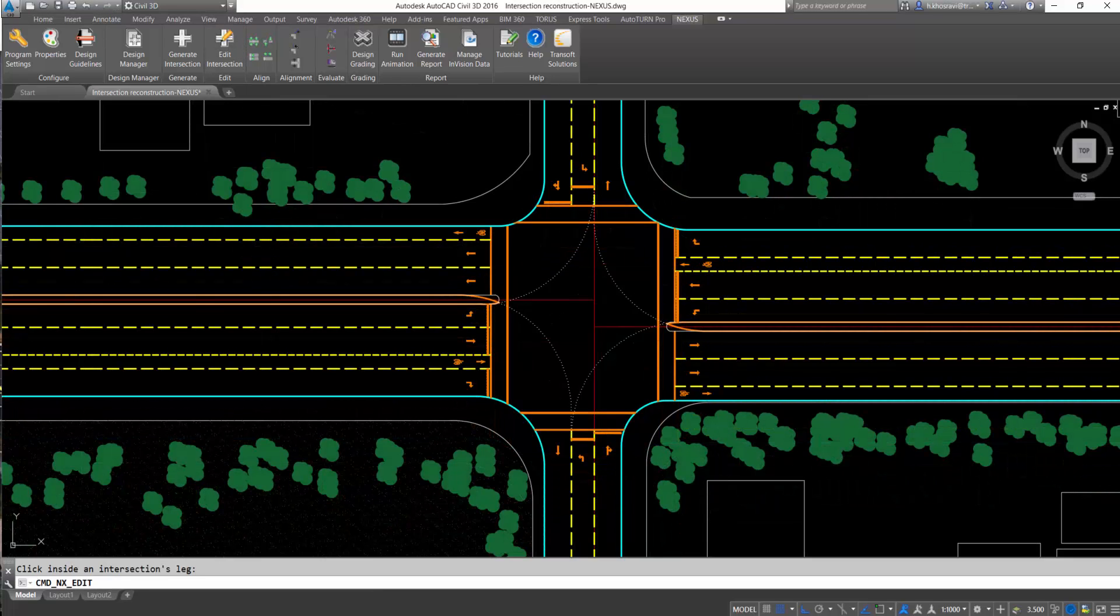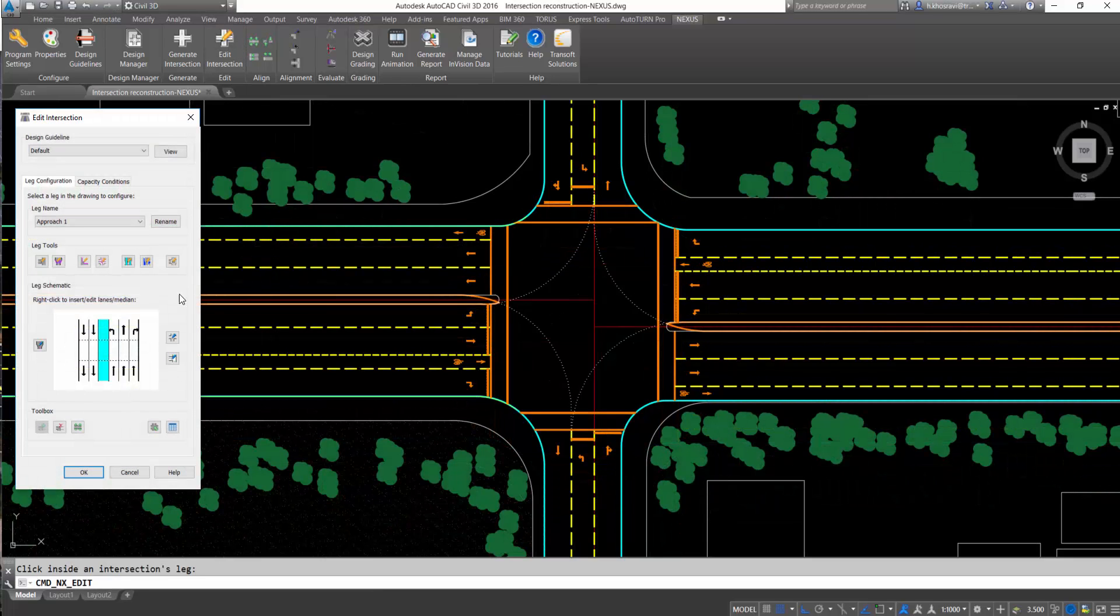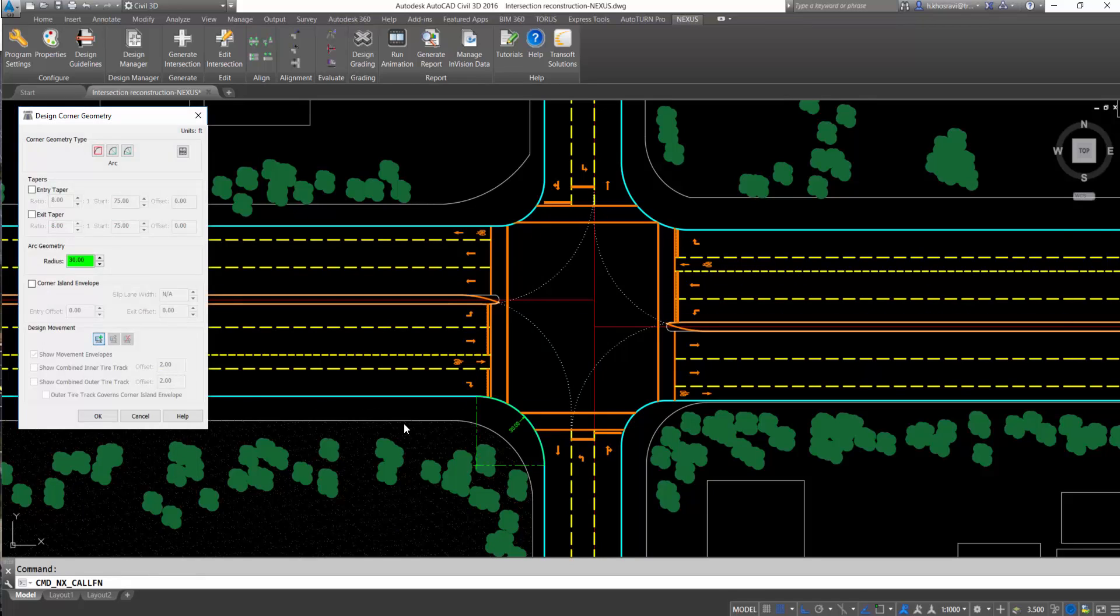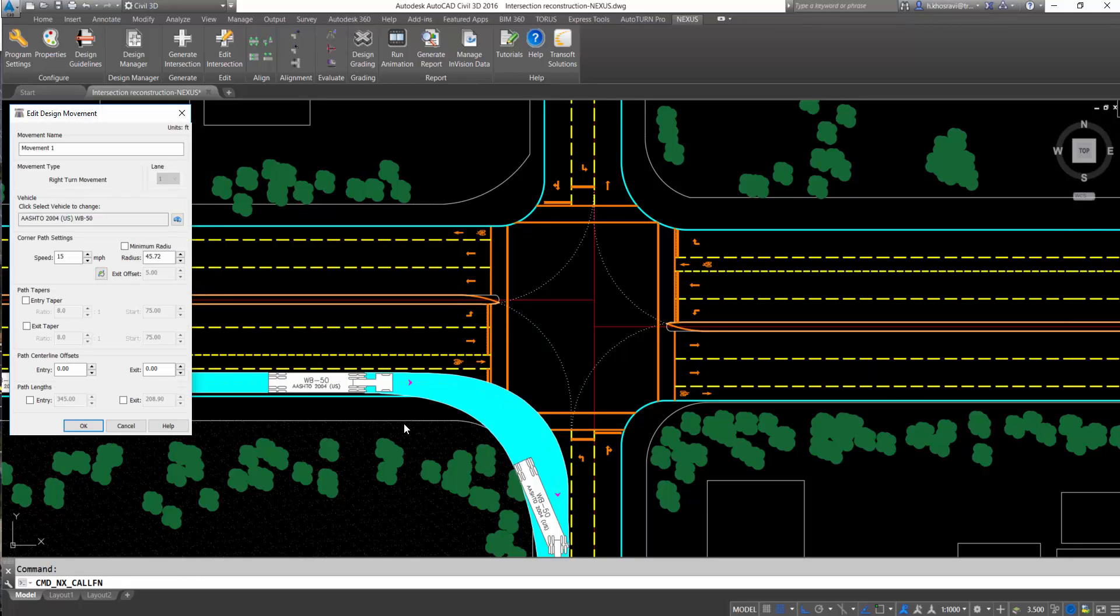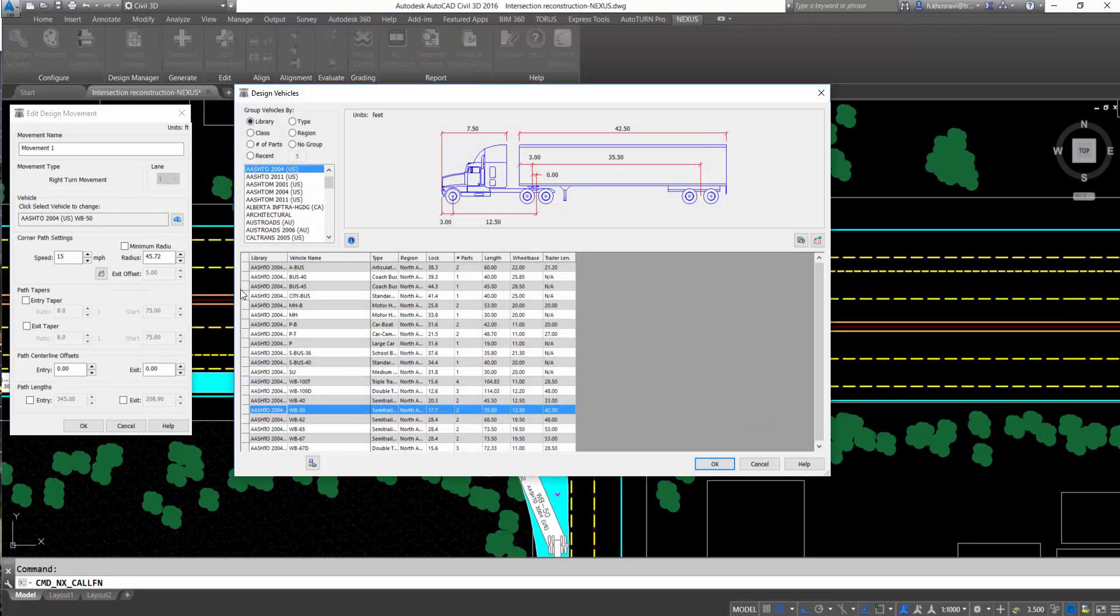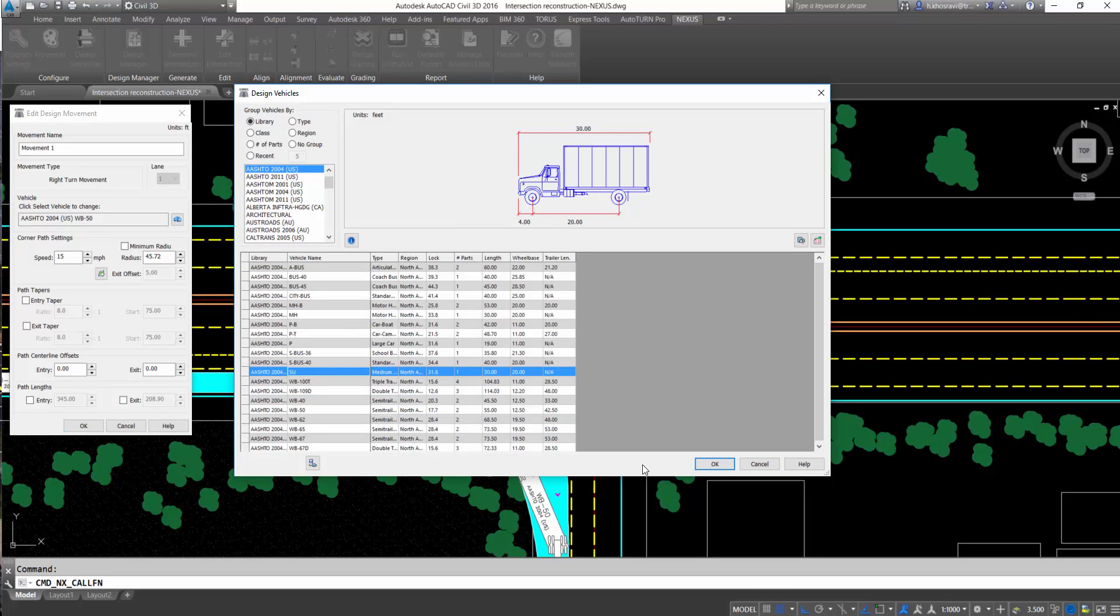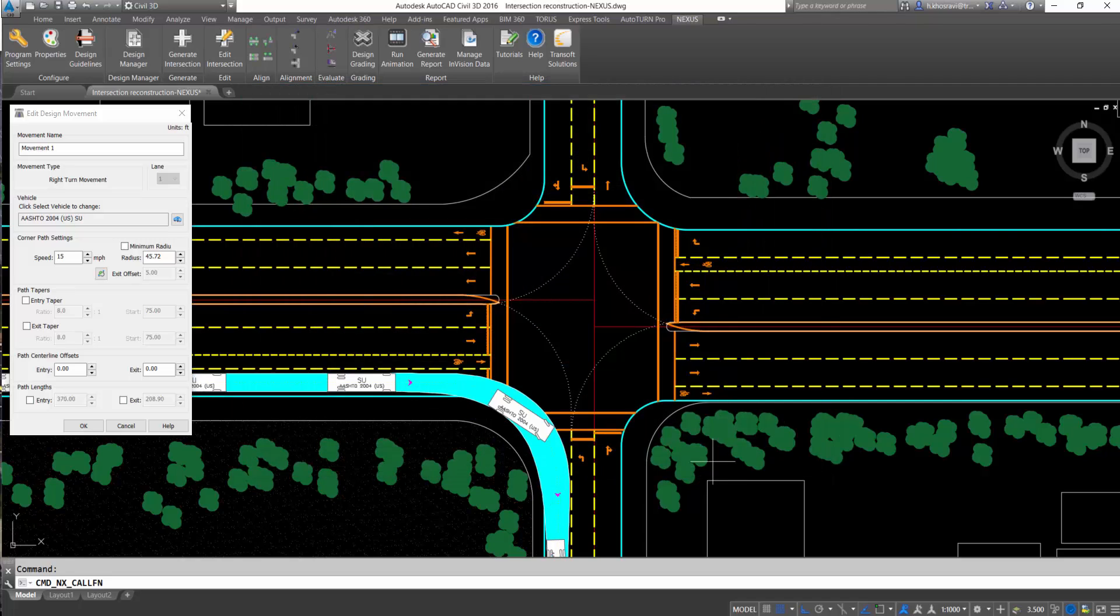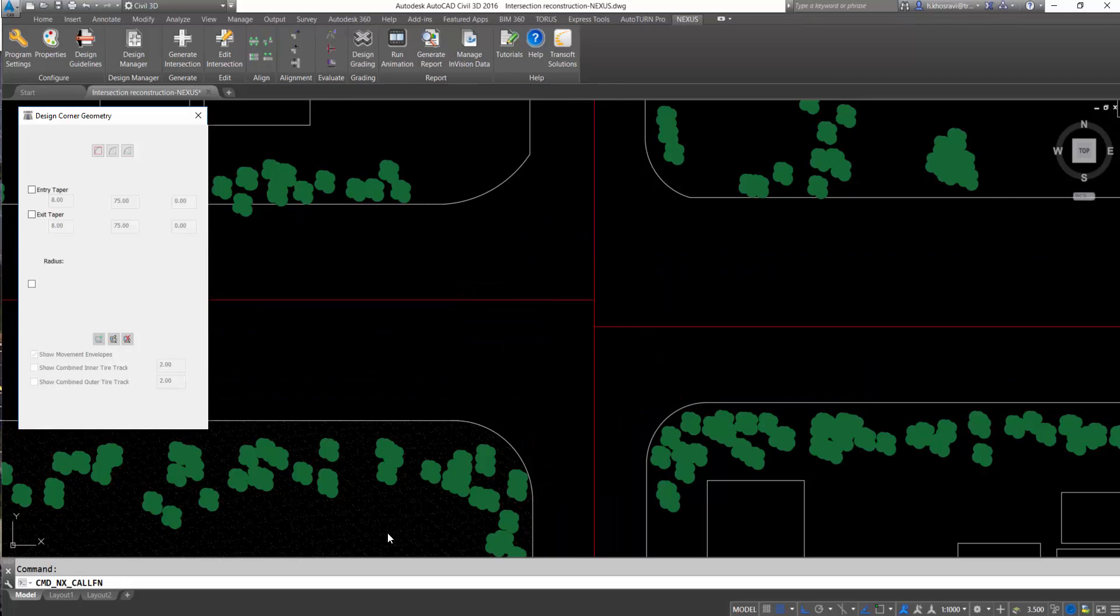The software uses Auto-Turn engine to generate the vehicle path movements. As an example, to check the corner geometry, you can create the vehicle turn movement for the critical vehicle and edit the radius if the movement conflicts with the corner.